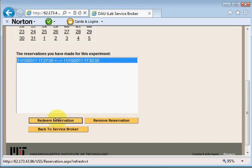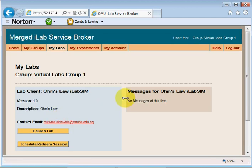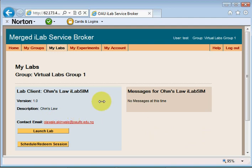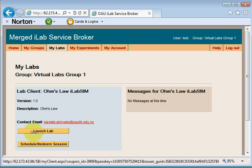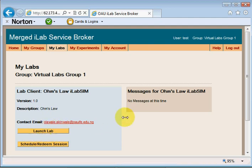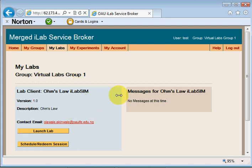I want to redeem this reservation. I'll click on redeem reservation. The reservation is to start by 5:27 PM which actually is a little over a minute ago. When I click on redeem reservation it brings me straight to this page which has this button launch lab. If I try to redeem the reservation before it is time for that reservation it will give me a message telling me I still have so many days and minutes and hours to my reservation, so I cannot get to this page until my reservation is due.